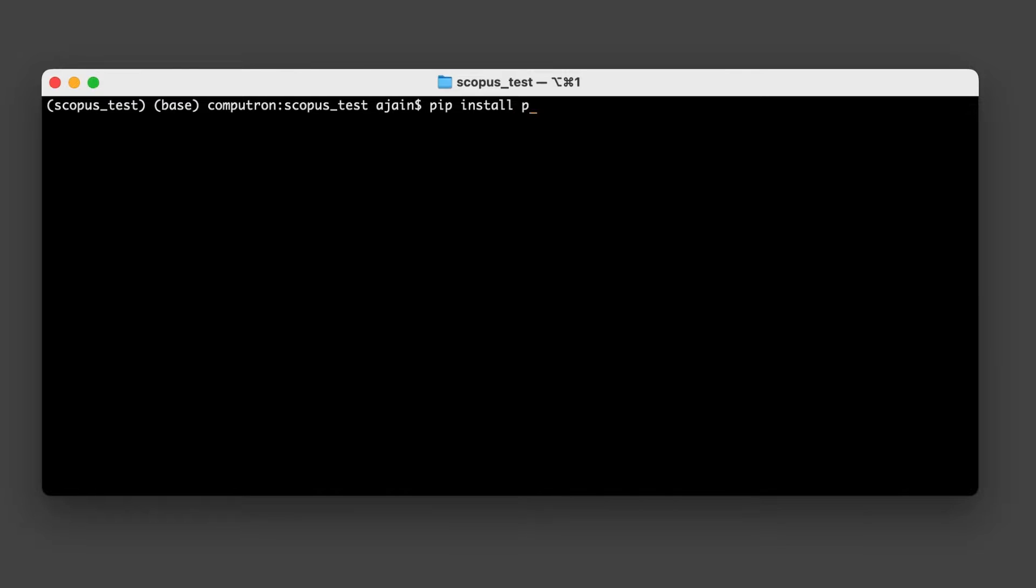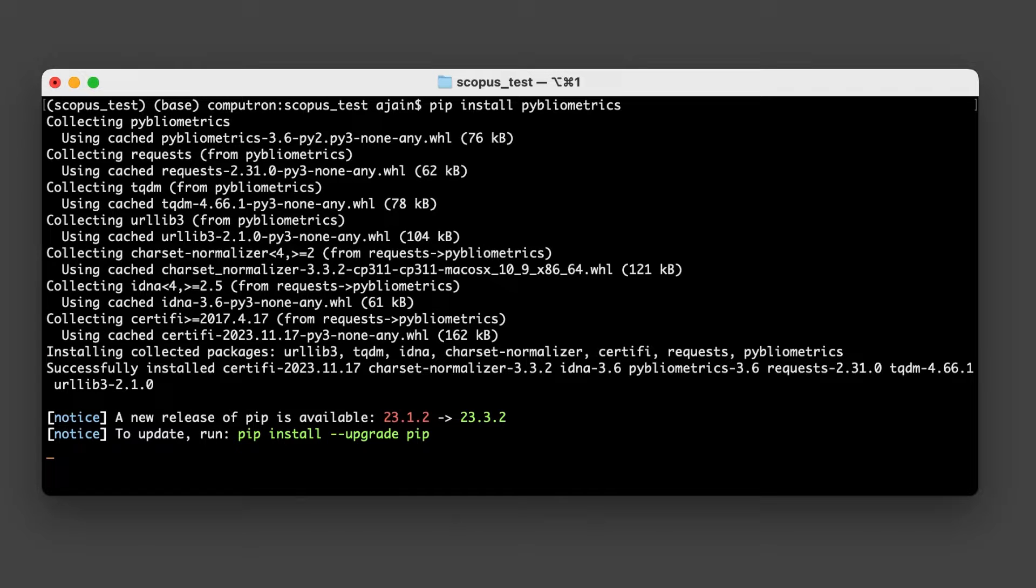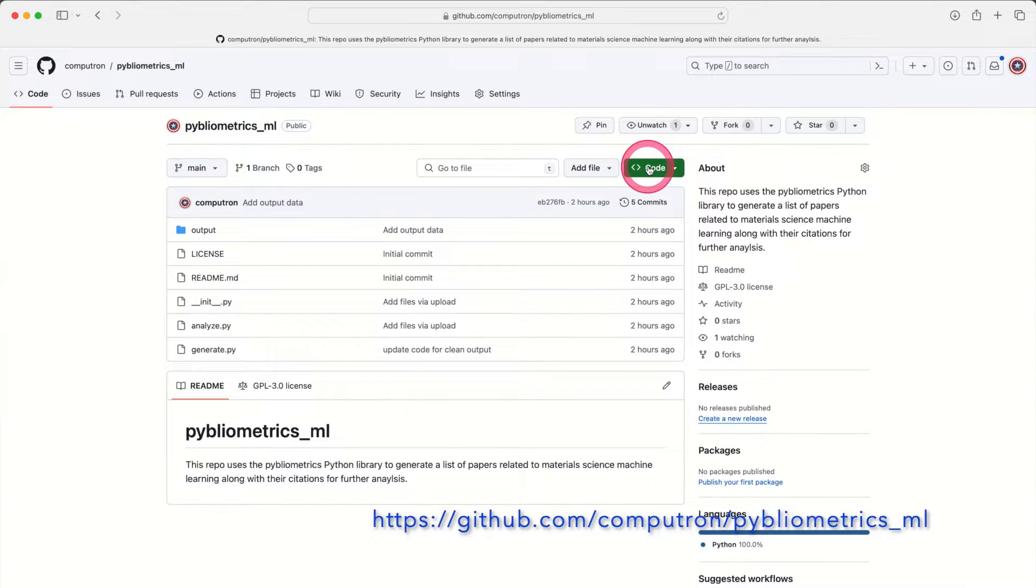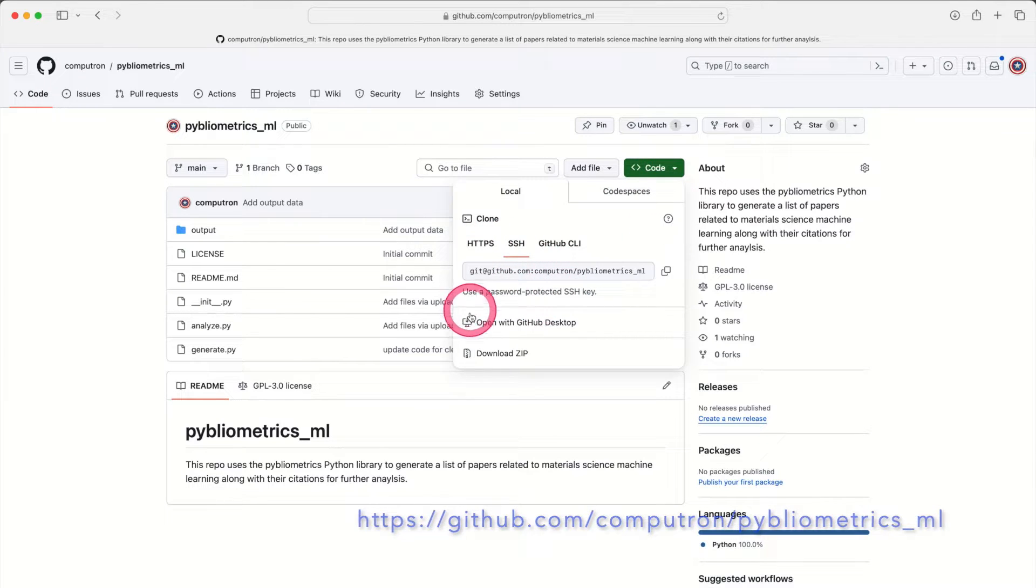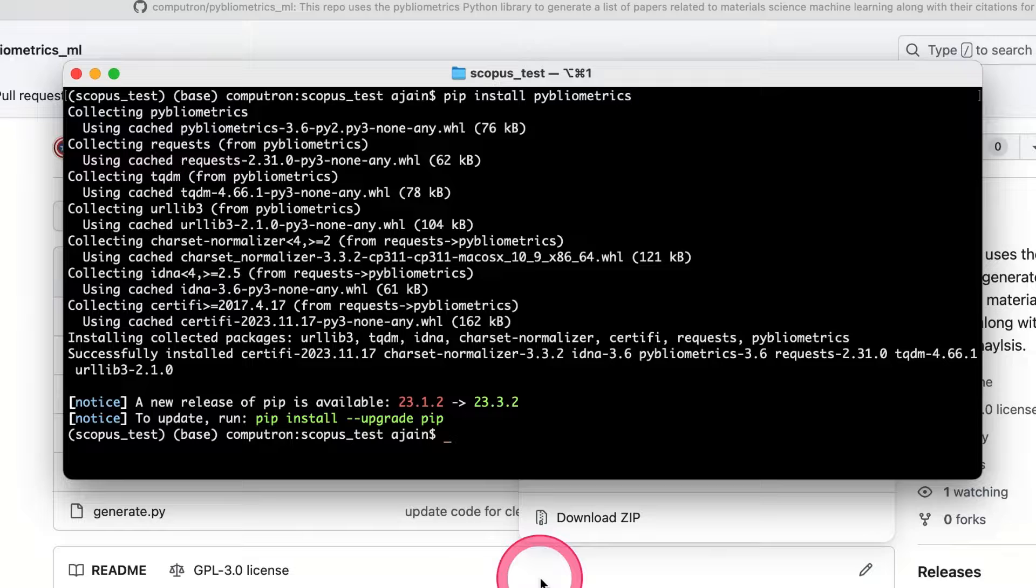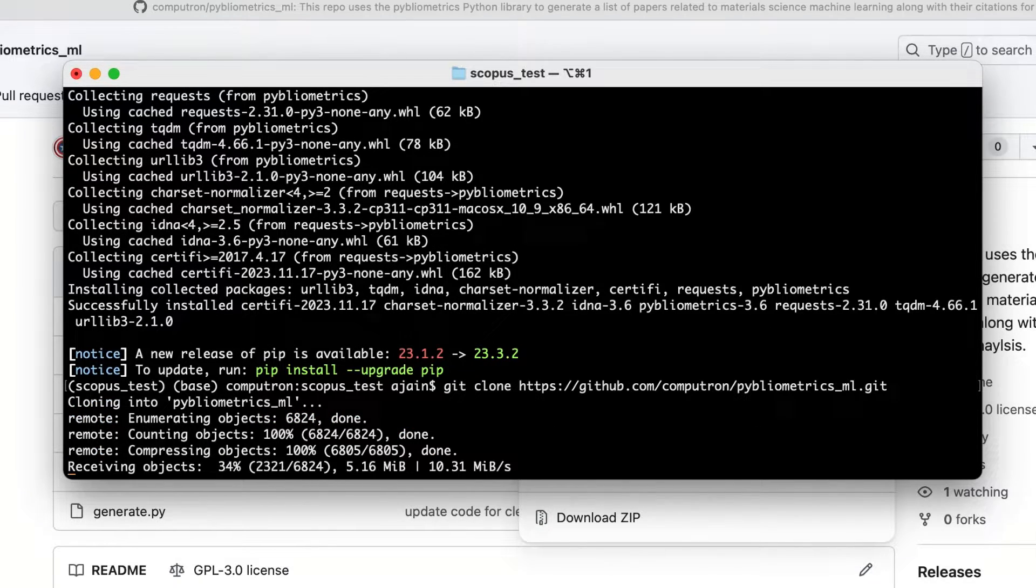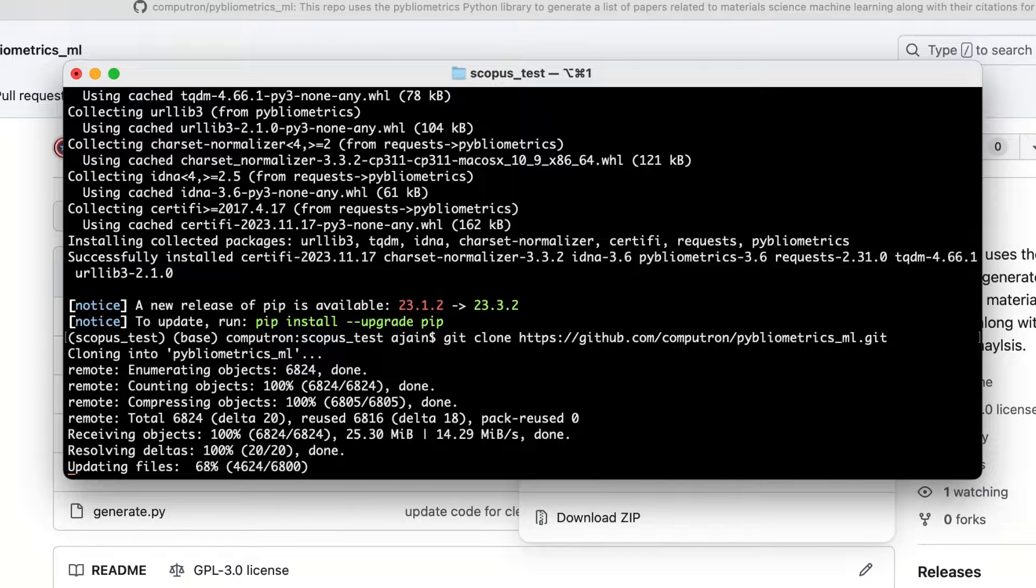Now the next step is to install the Pibliometrics library. This is pretty easy. You can just pip install Pibliometrics into a clean Python environment and it should go pretty smoothly. Now that we've gotten our Scopus API key and we've installed the Pibliometrics library, we just have to program the analysis that we want to do. For this video I have uploaded an example of a particular analysis to GitHub. Here I am on github.com slash computron slash Pibliometrics ML and I can clone this repo into my Python environment. That will give me an example of code that I can use to run my bibliographic analysis.